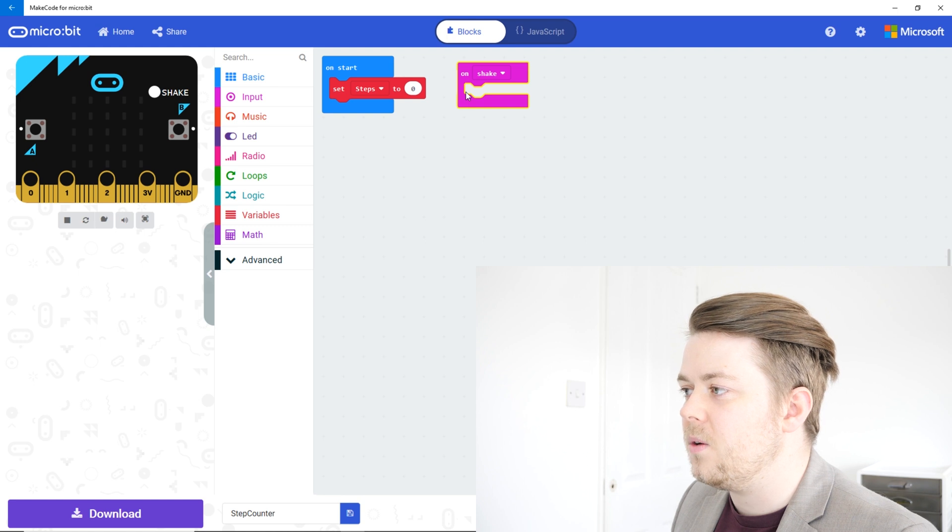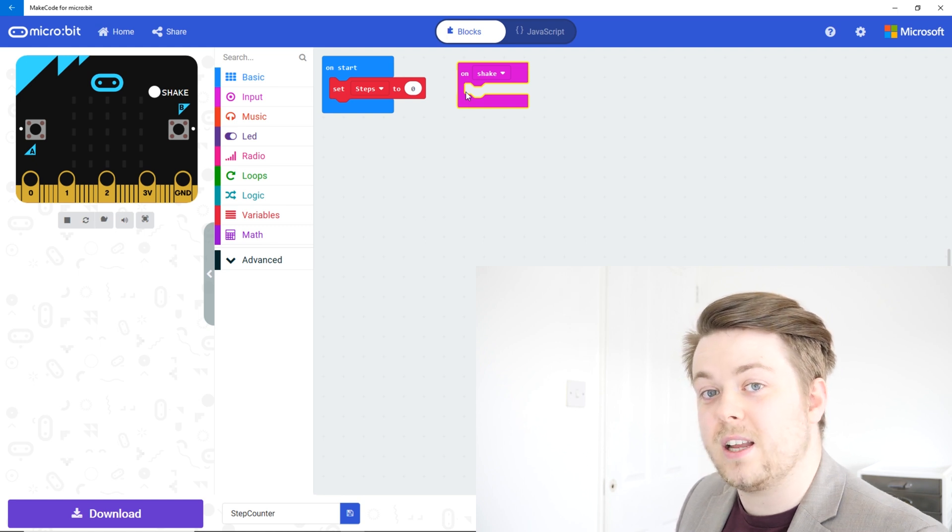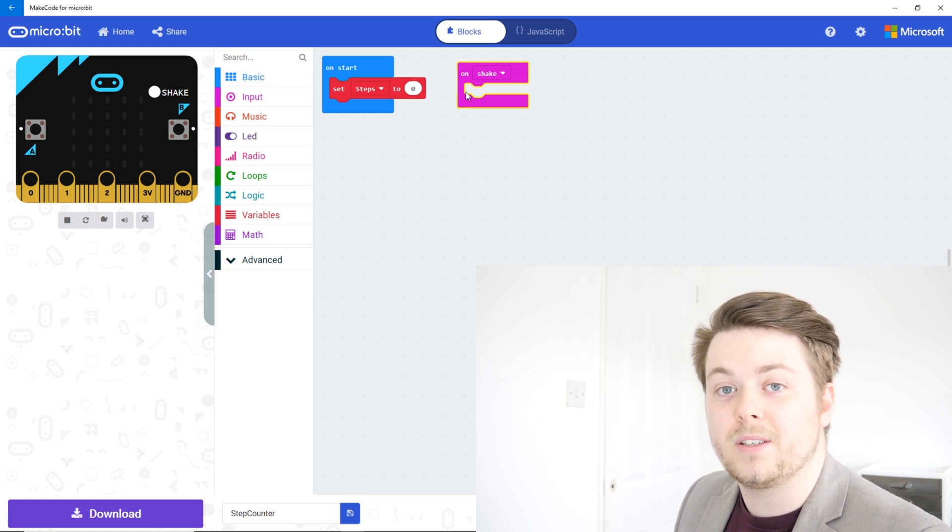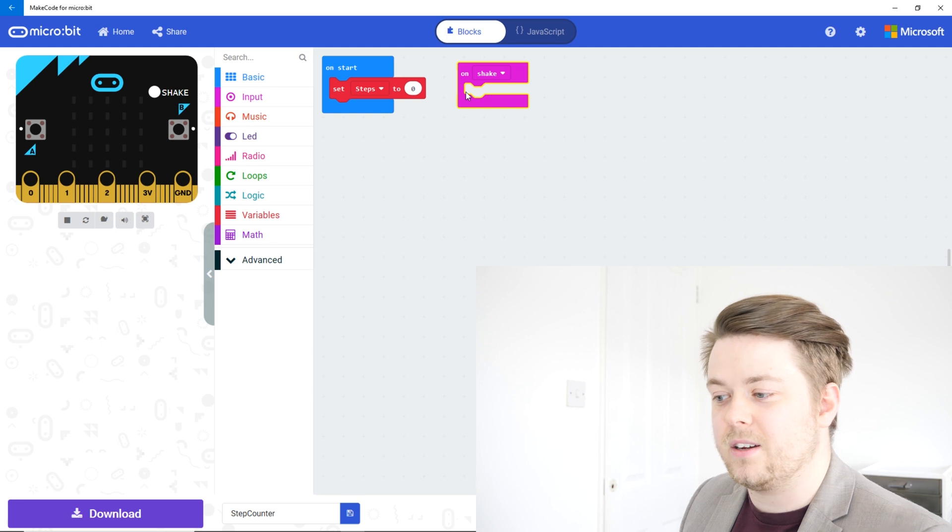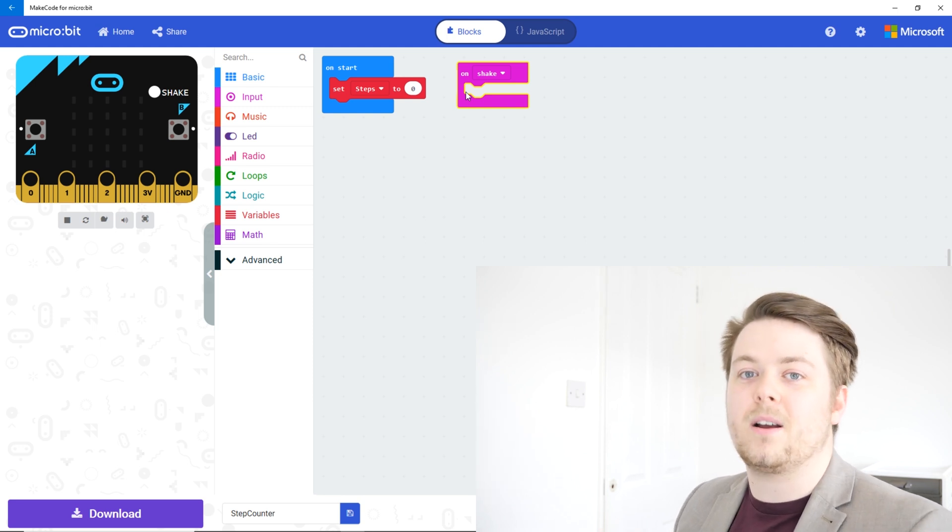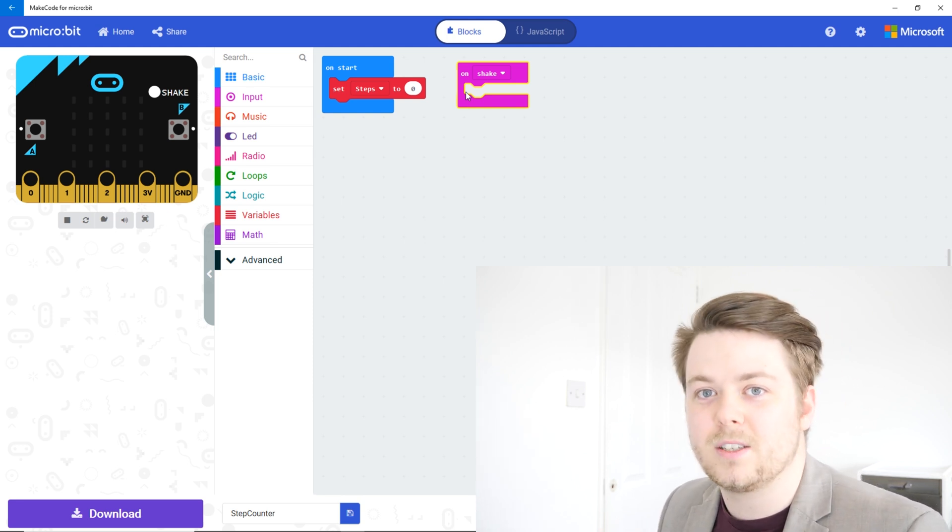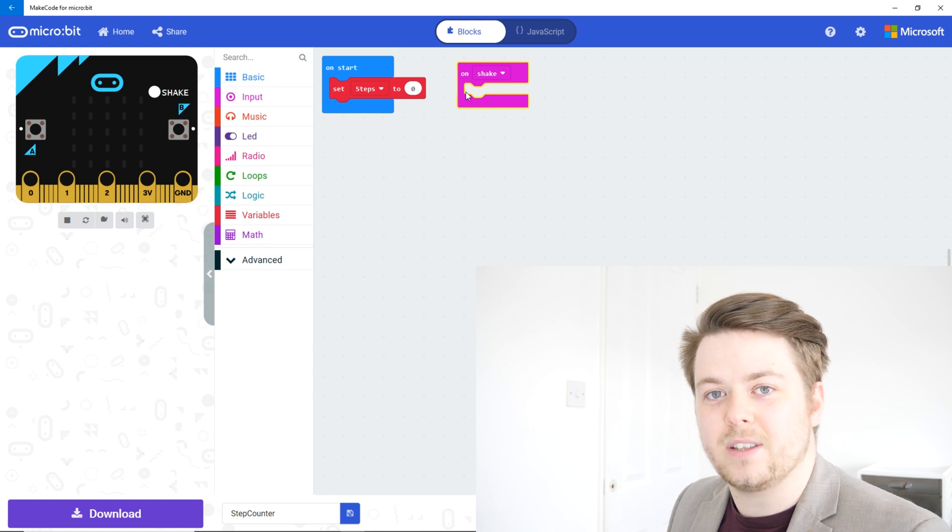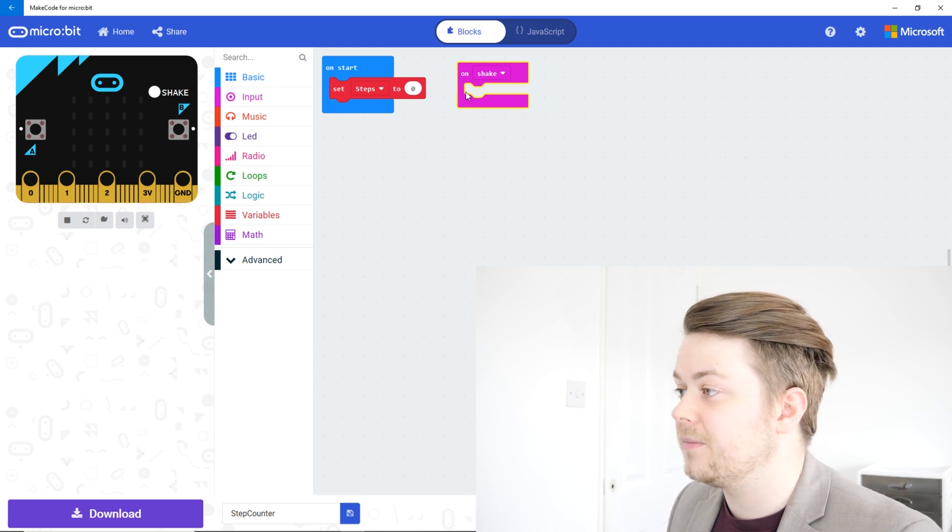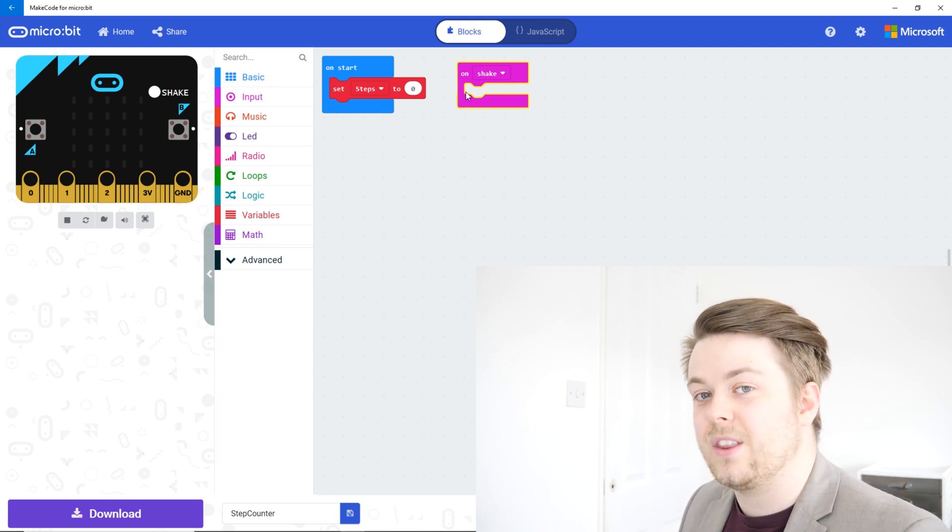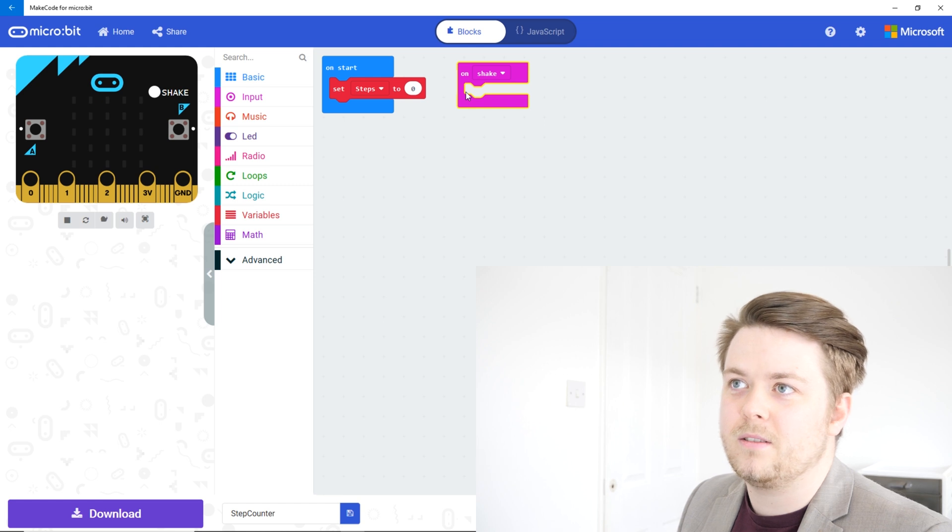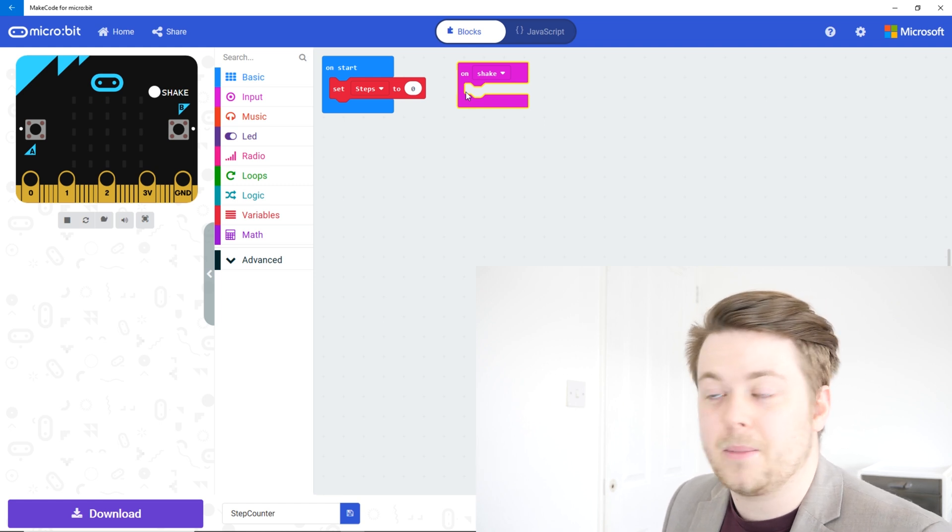So what shake does is it uses the accelerometer on the microbit to recognize whether it's been moved forward, backwards, up, down, left, right, and it can use the combination of that to detect when it's being shaken. And that in turn we can consider as a step.